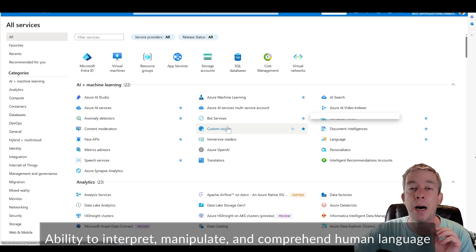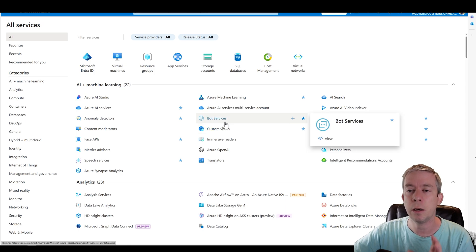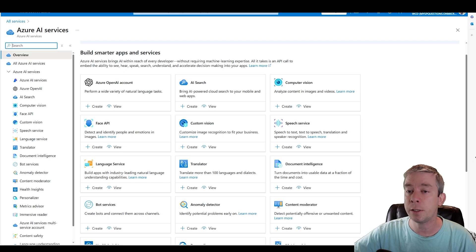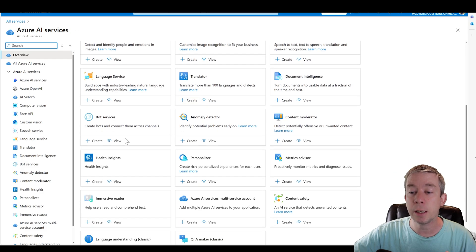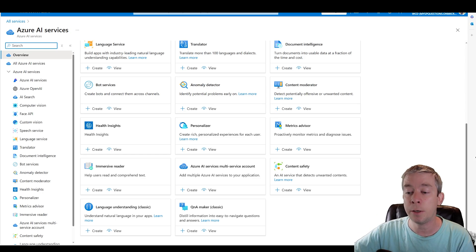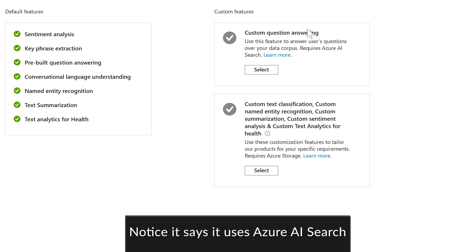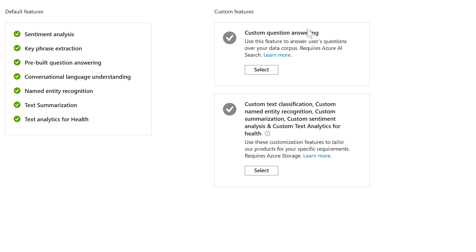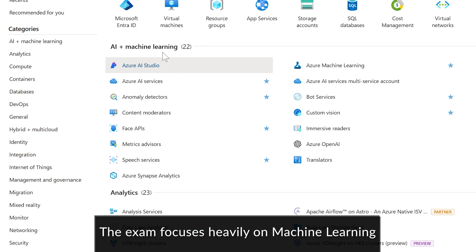There may be some bot questions on there, but you don't need to understand how to code for these questions. Check out Azure AI services — inside you'll find document intelligence, anomaly translator, and Q&A Maker, which is very important. Q&A Maker got renamed to Custom Question Answering. This is where you upload a fact document and then ask questions based on your document to return answers. You just need a broad generalization of what these services are and how they work.